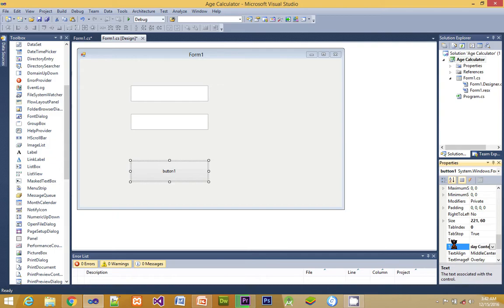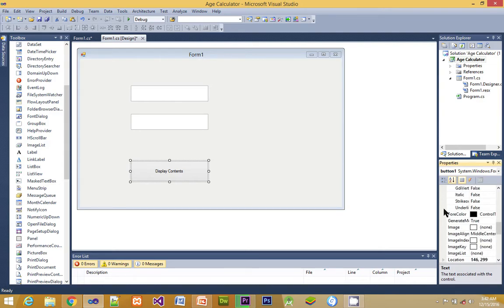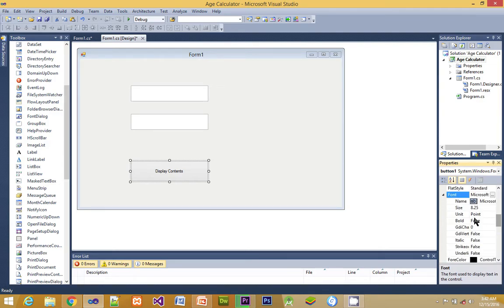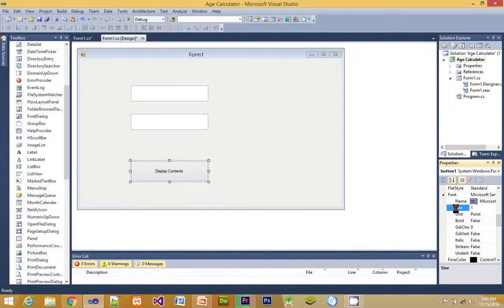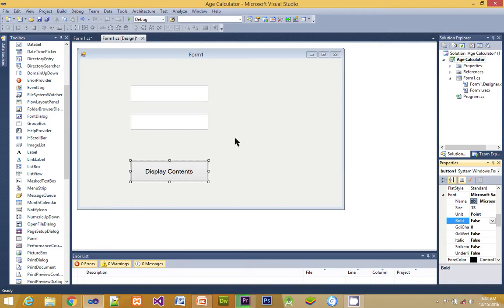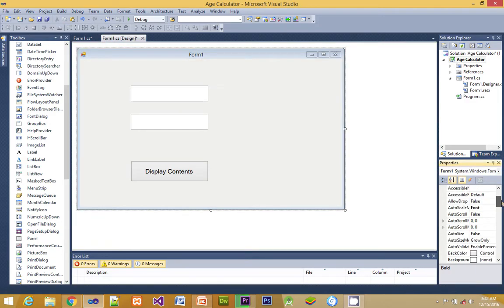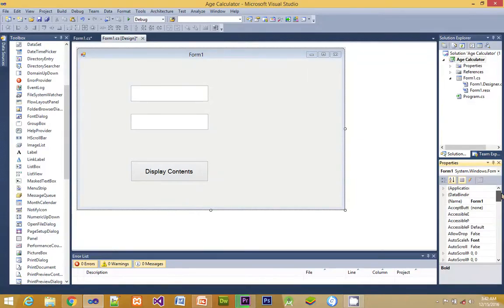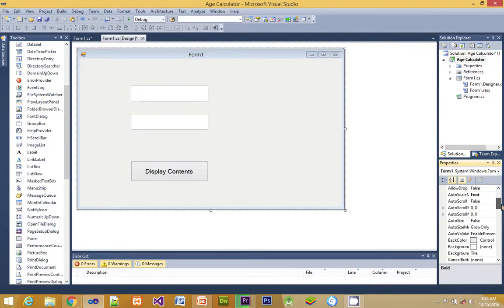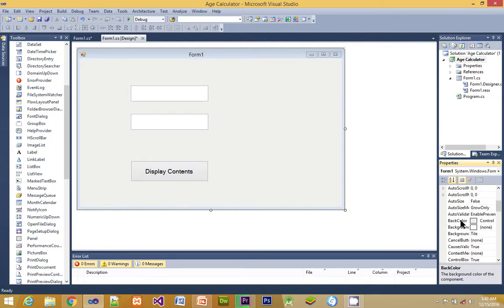After we change it, next we have to enlarge the font. The font has to look big in such a way that it will be accommodated on the form. Now we are changing the size to be 13 and we are also activating bold for the font property.